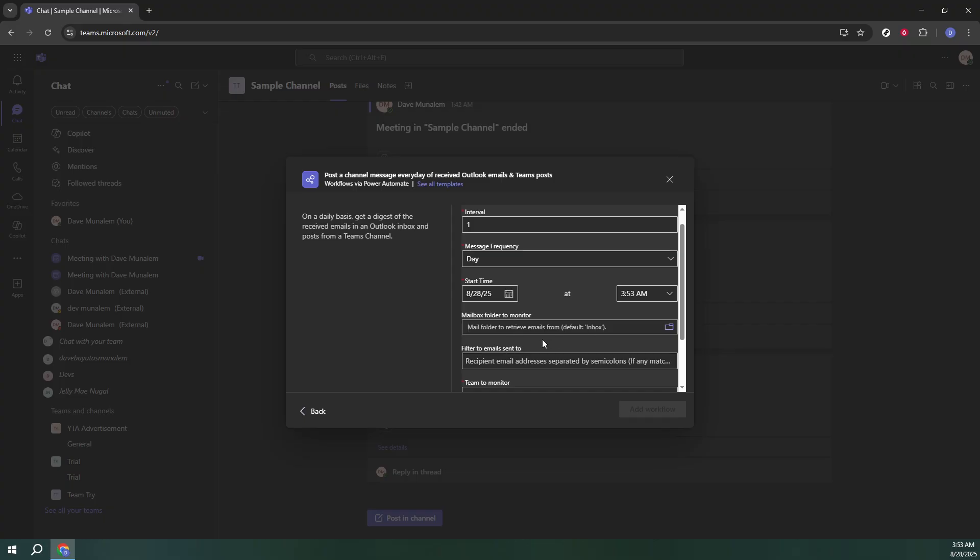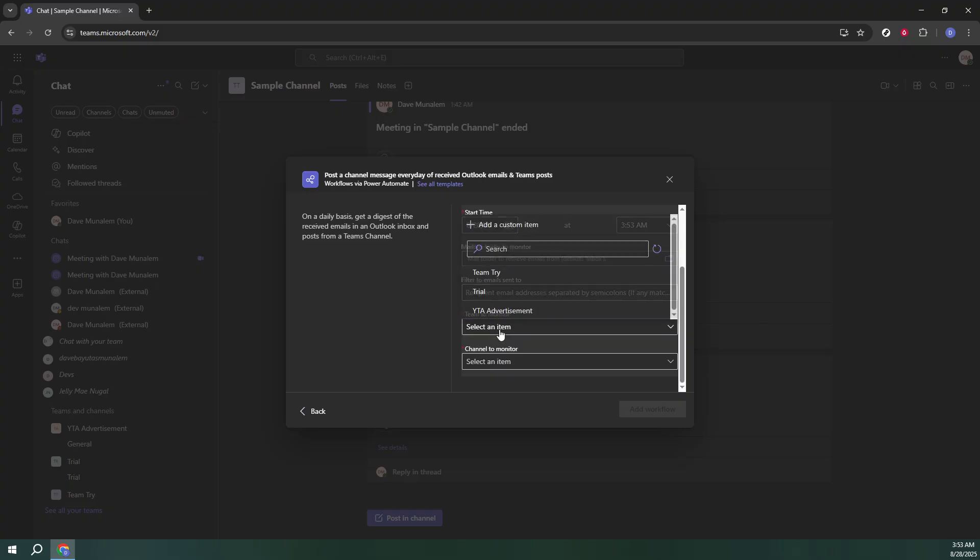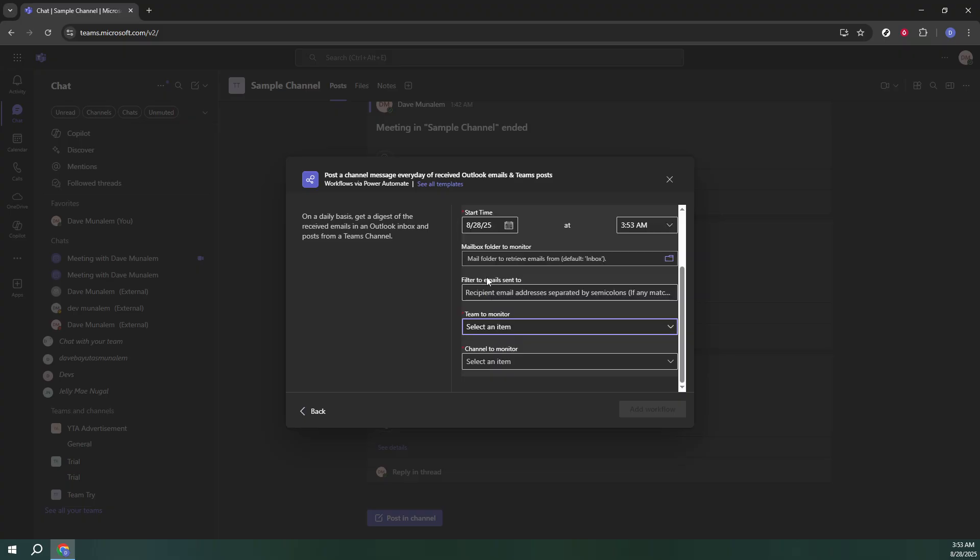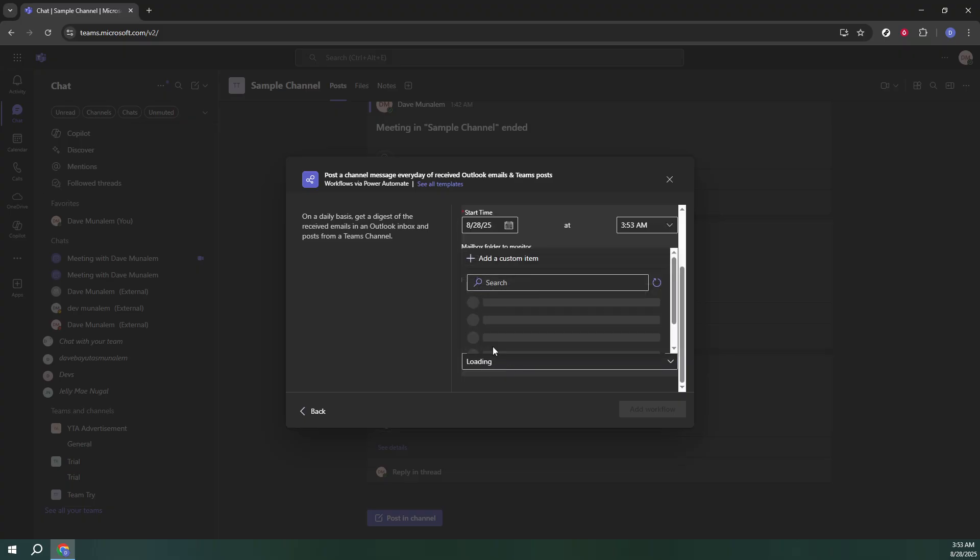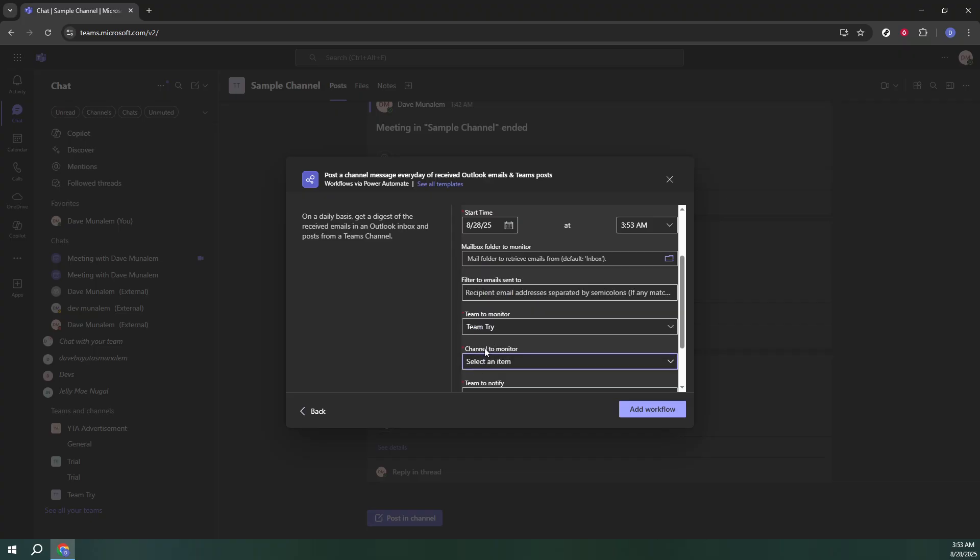You'll now see fields where you need to fill in additional required information. This might include details on how the workflow will run in specific times or other preferences that tailor the automation to your needs. Carefully input this information and once satisfied, click Add Workflow.